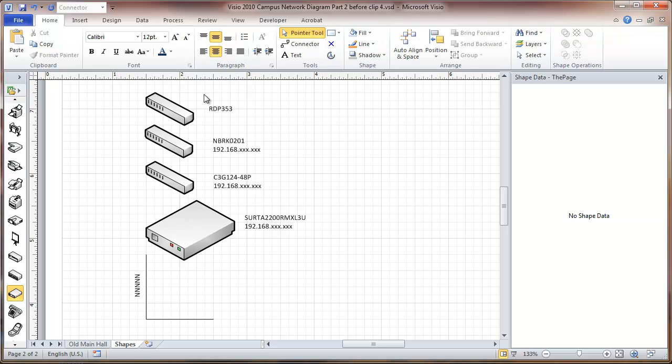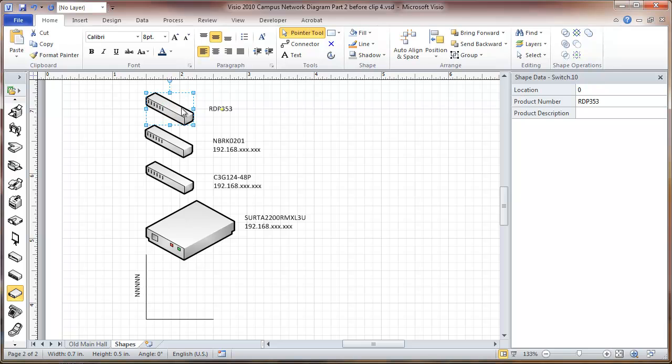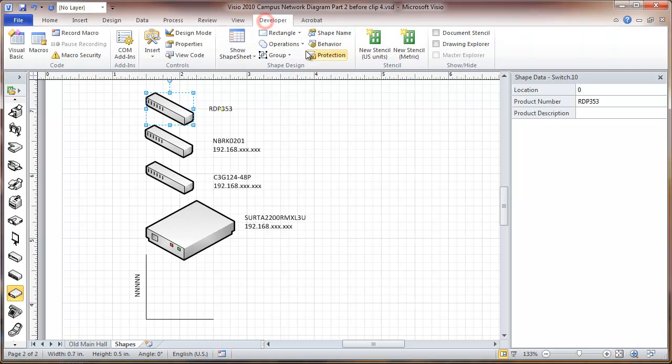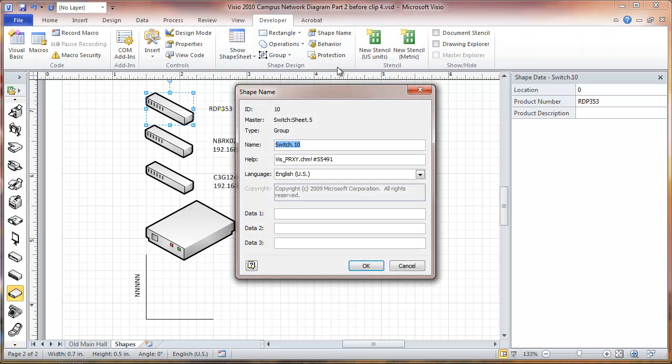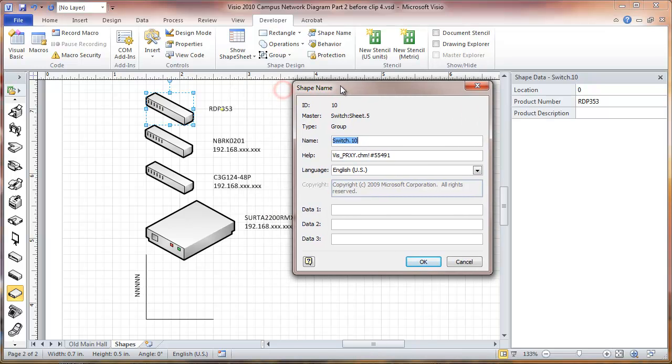Now one of the things we're going to do with these shapes is we're calling them all switches, and in fact only one of them is a switch. So I'm going to go to the developer part on here and change the shape name. Let's set a switch. We're going to make this top one patch panel, no spaces in there.